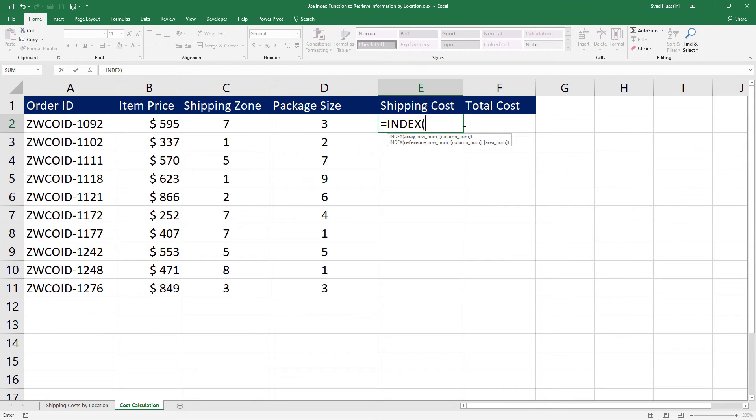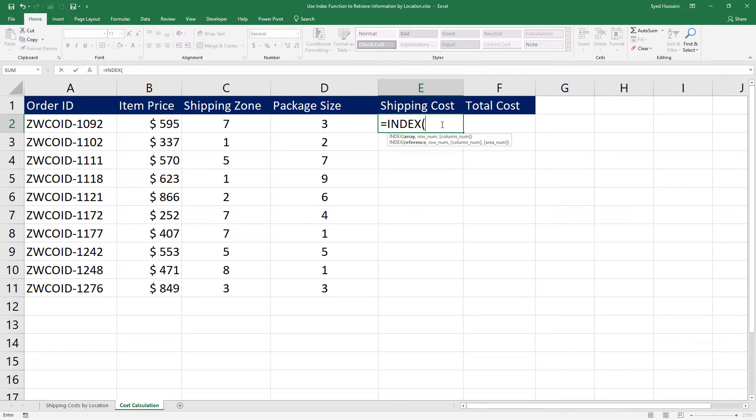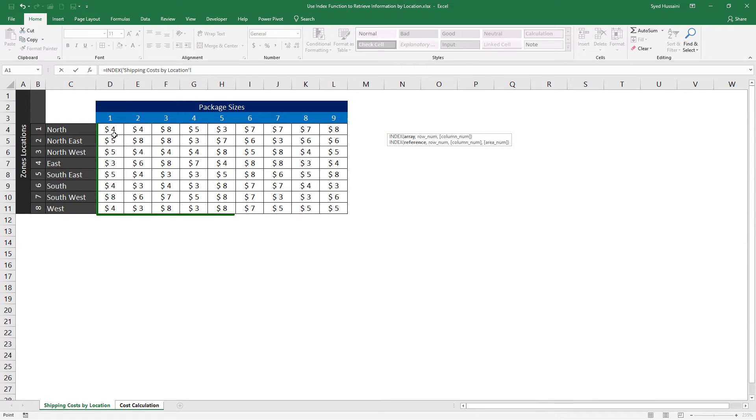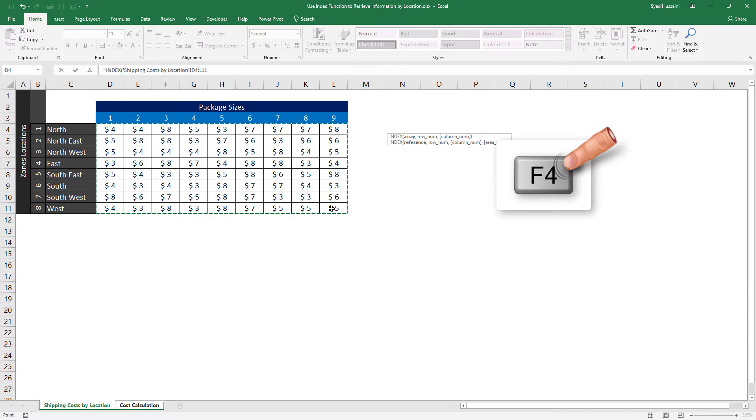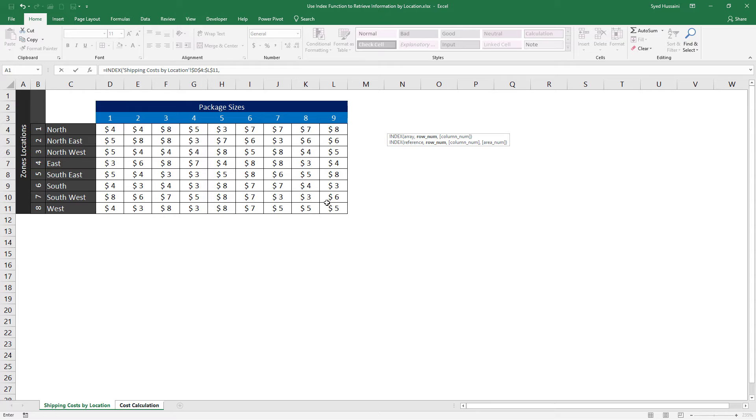The first argument that we need to pass is the array of information or a reference to a table. I will be passing in the array in this demonstration. So here in the shipping cost by location, I have this table. I will select this entire grid and then press F4 on the keyboard to lock it down. Now insert comma.